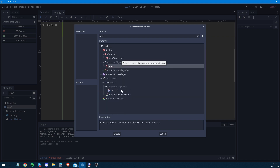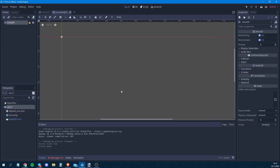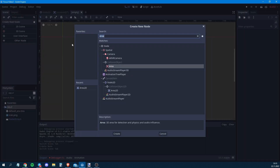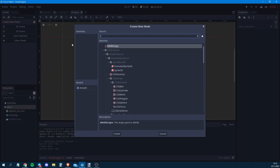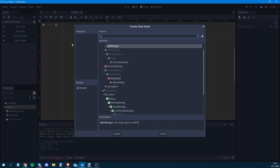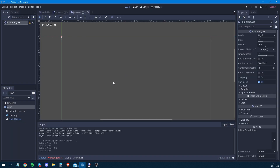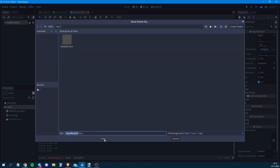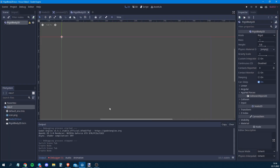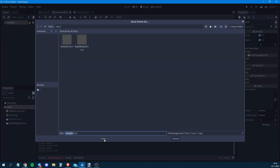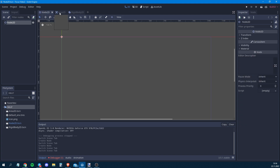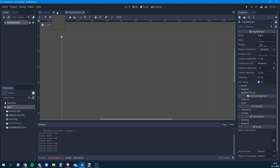The first object is going to be an Area2D, and then we create one more which is a RigidBody2D. There's a reason we're creating two objects and not just one — I'll show you that later when we encounter a problem that took me half a day to figure out. We save both scenes.